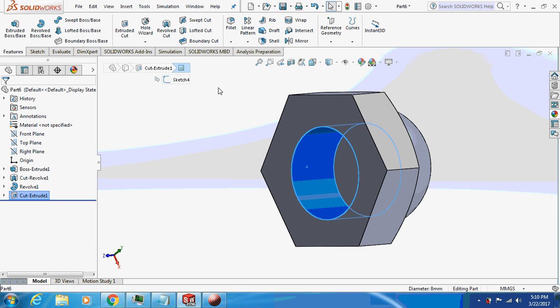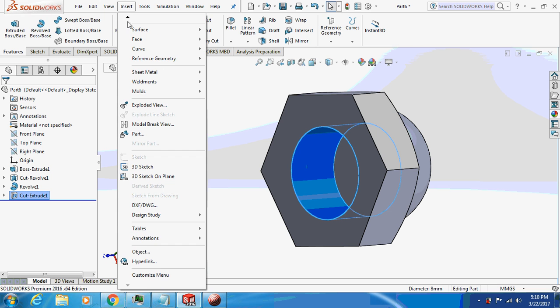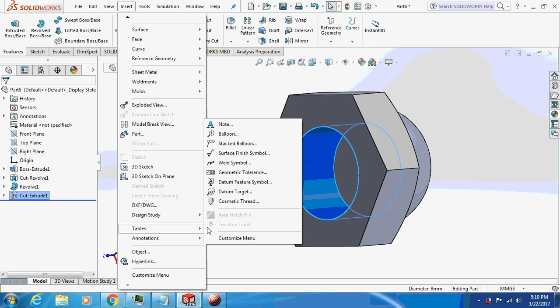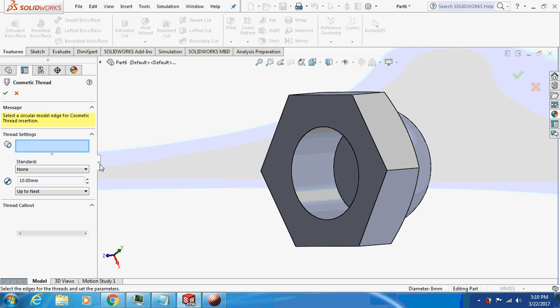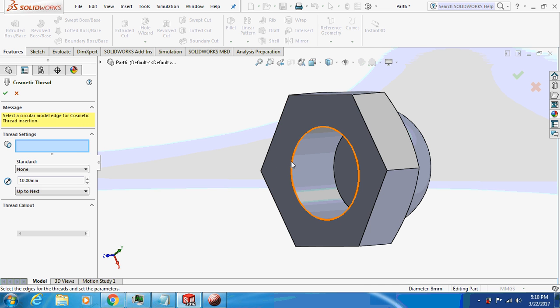I will just give a cosmetic thread to it. Insert, annotation, cosmetic thread. Just select the edge of this cylindrical face.